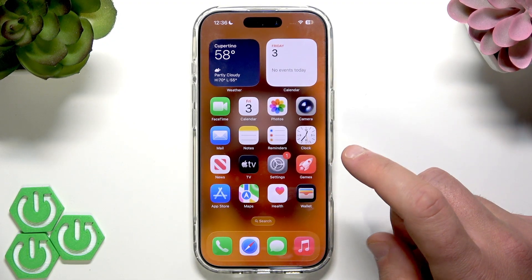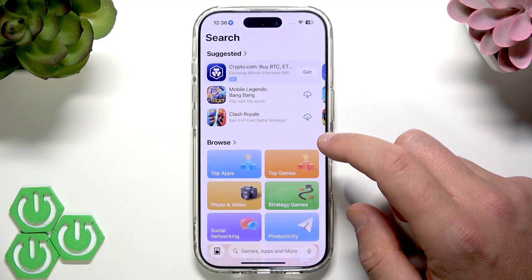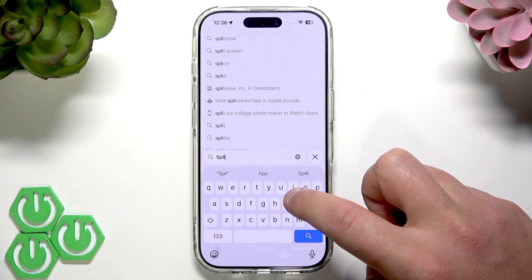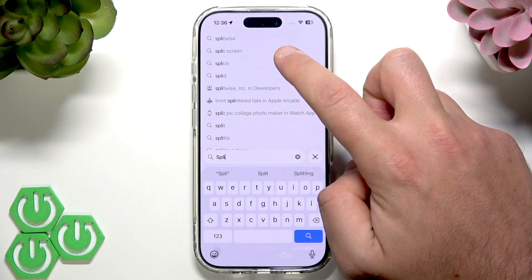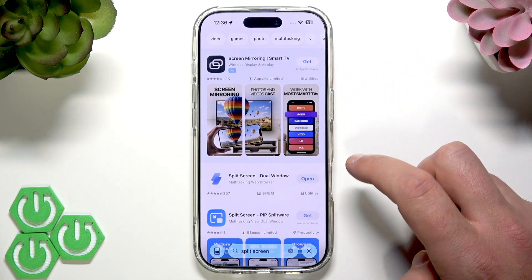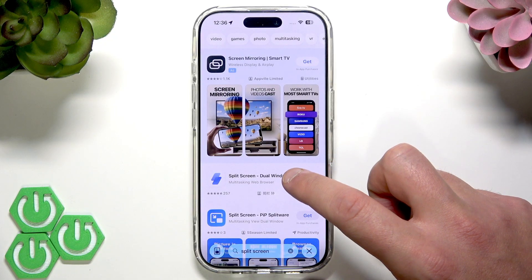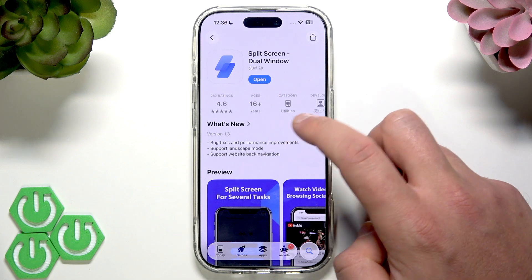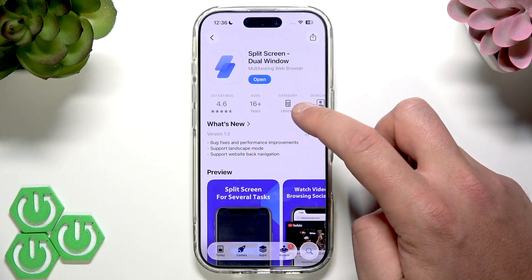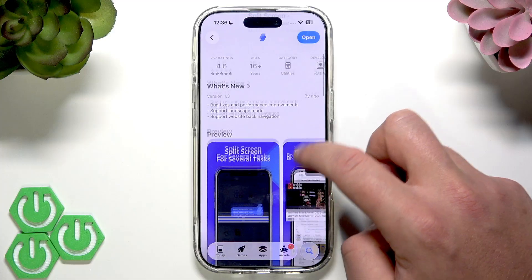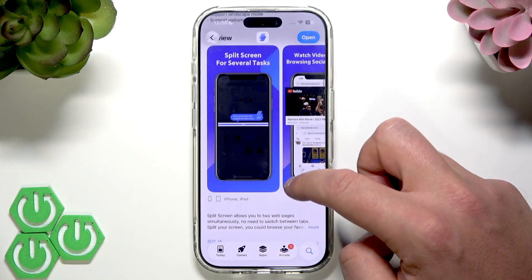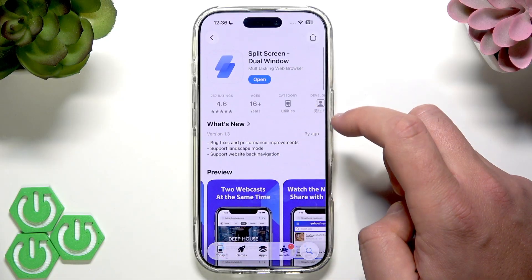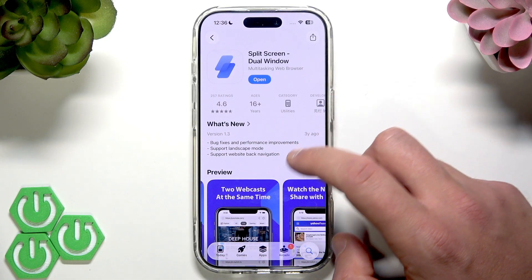All you need to do is tap the App Store and find and select 'Split Screen.' I highly recommend the app Split Screen Dual Window — it has good ratings and is a safe and easy to use application.